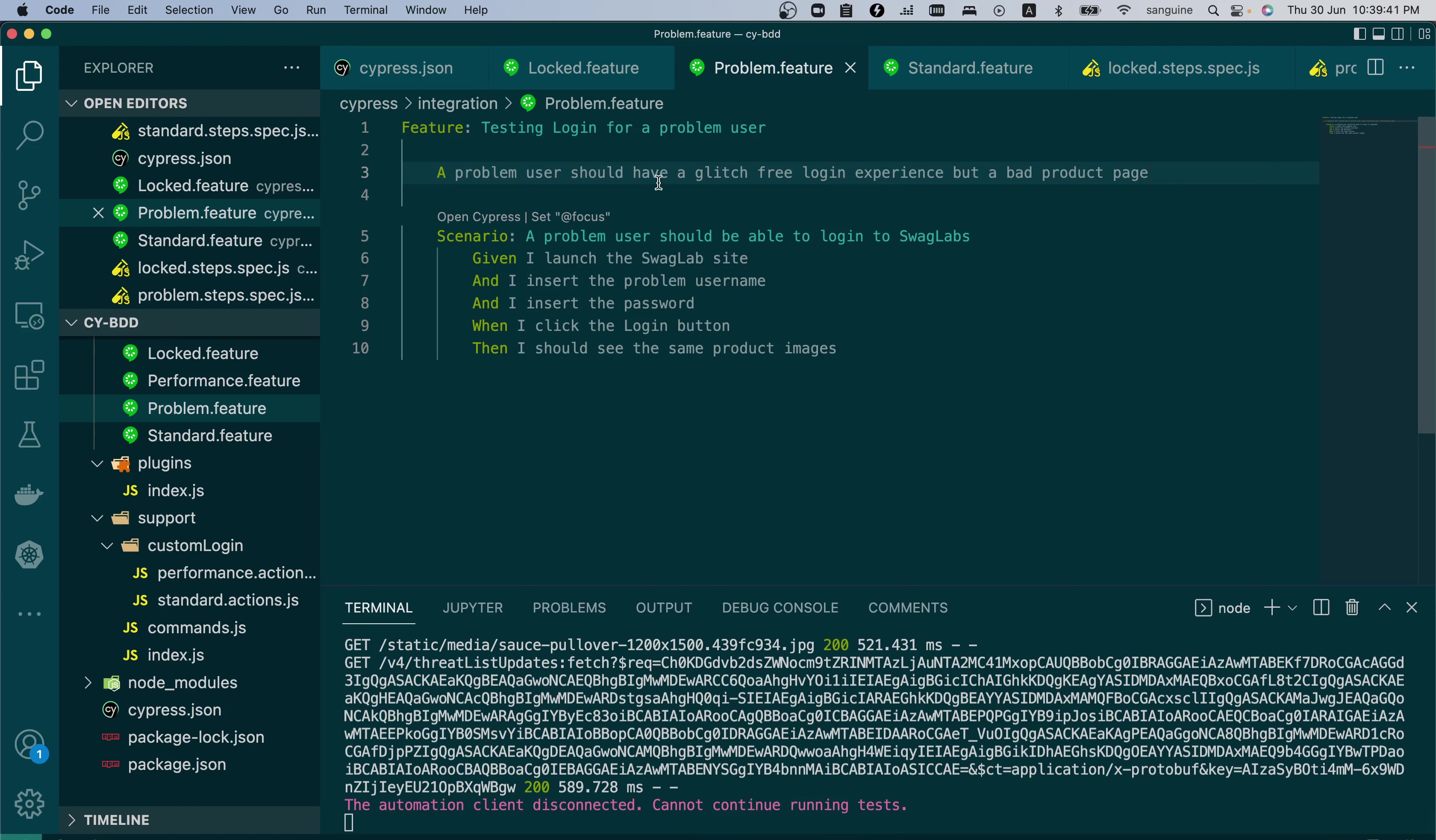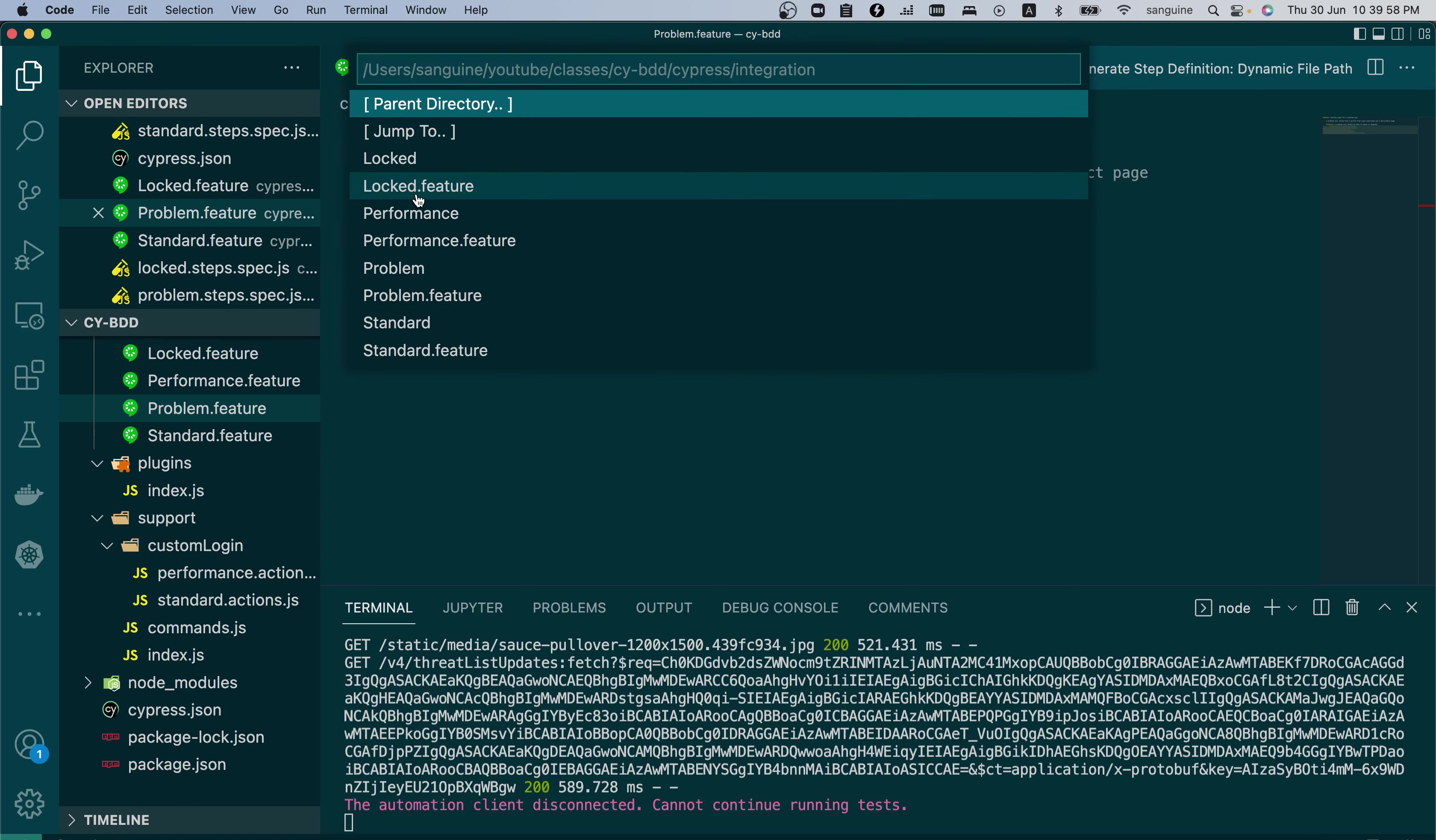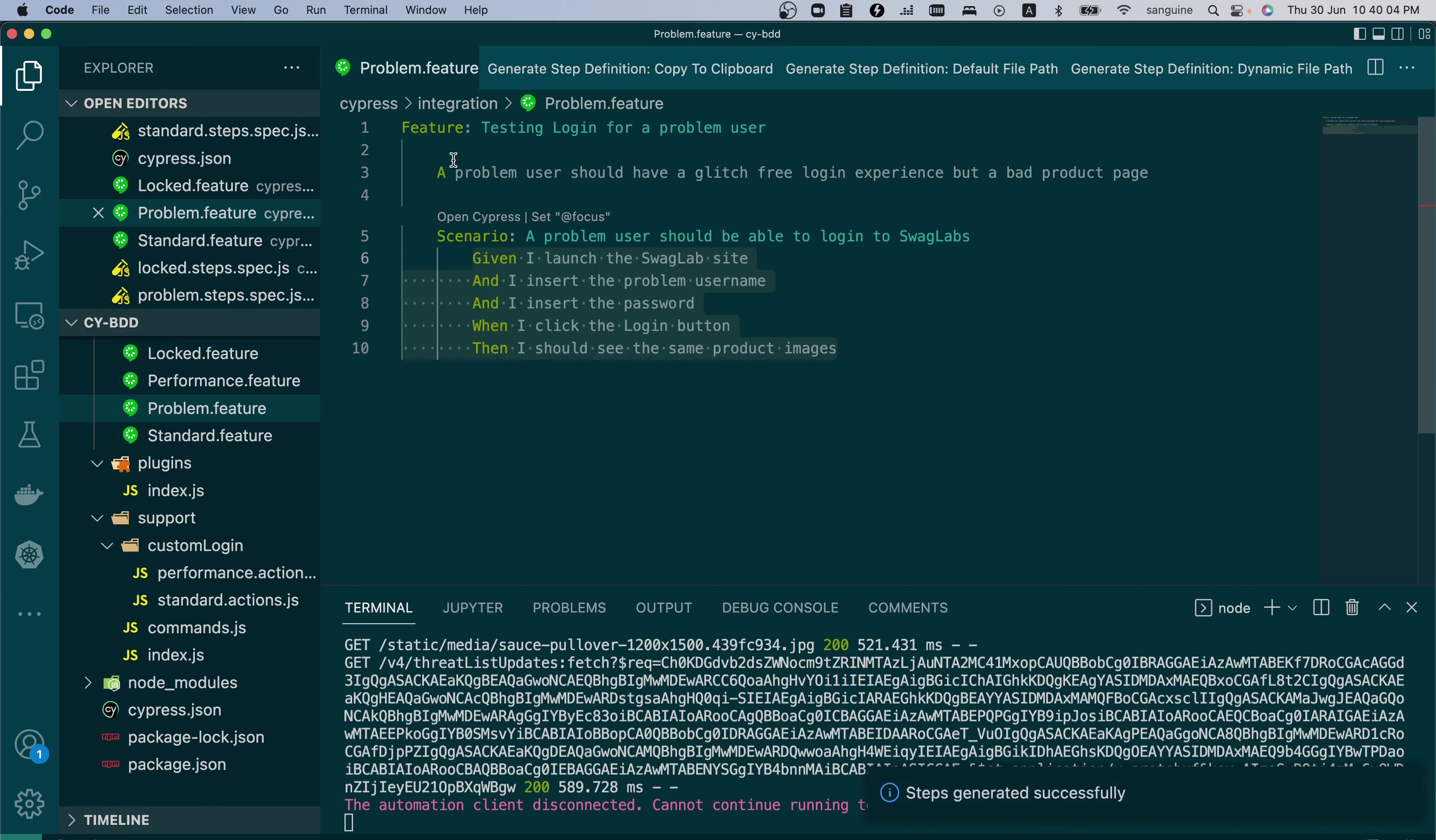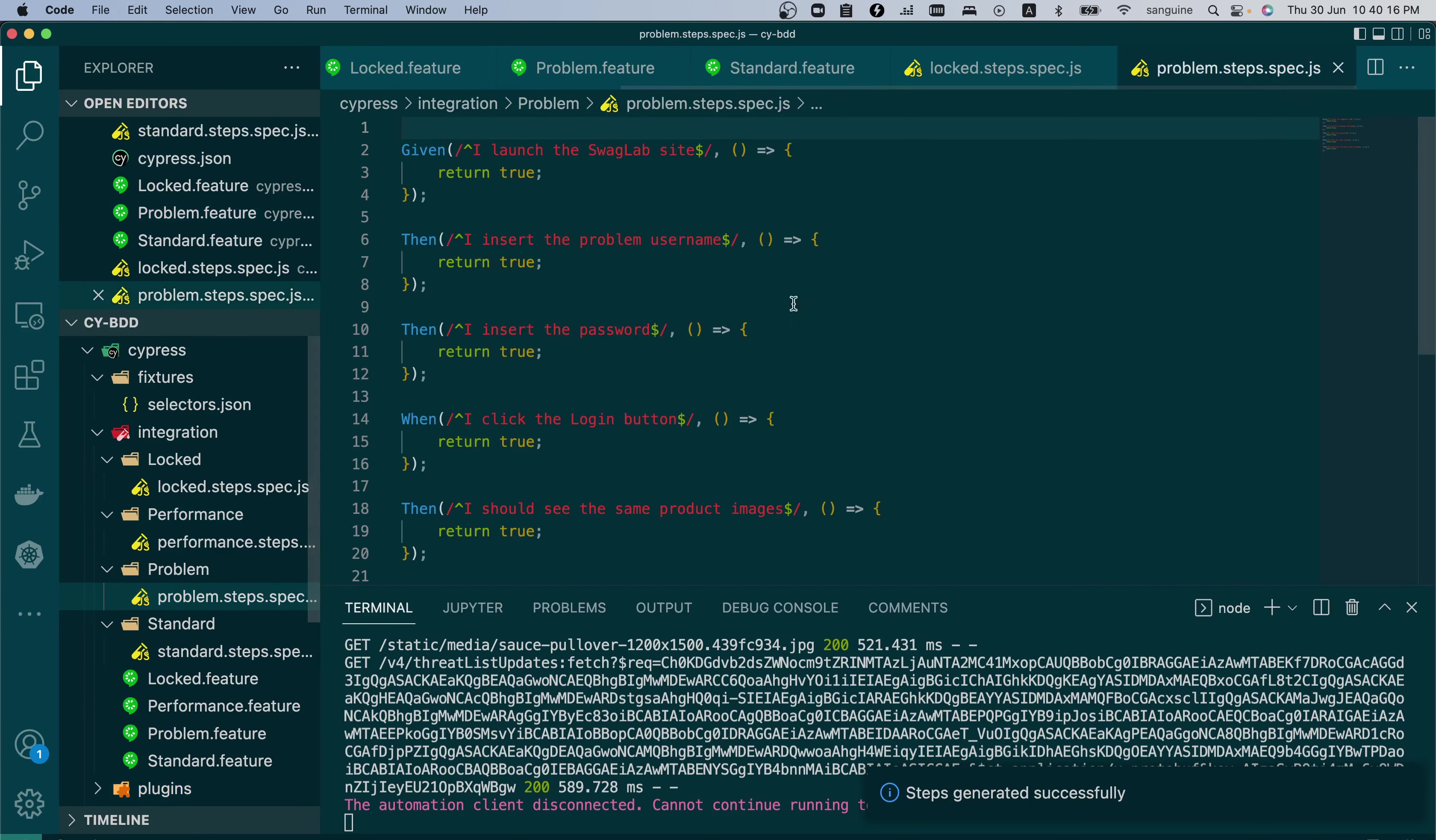So let us begin the whole process. We can select everything and we generate the step definition. And we go into Cypress integration. This is the problem folder and the problem spec and steps have been generated. So if we go into that folder at this point, if we go into problem steps, you see it has been generated for us.